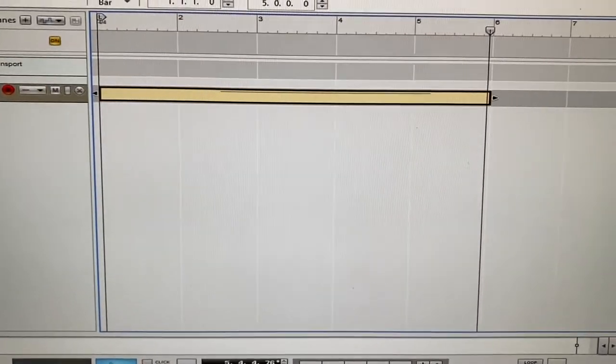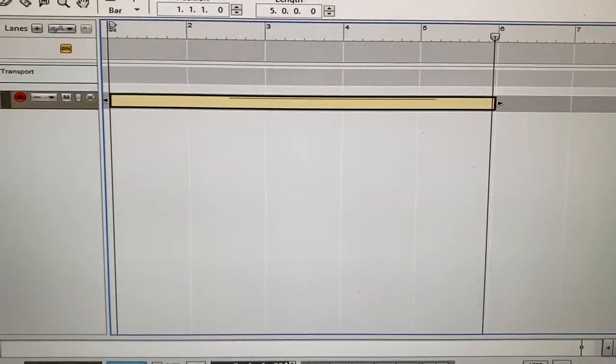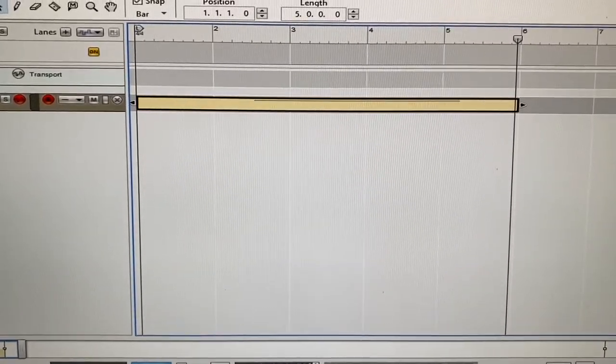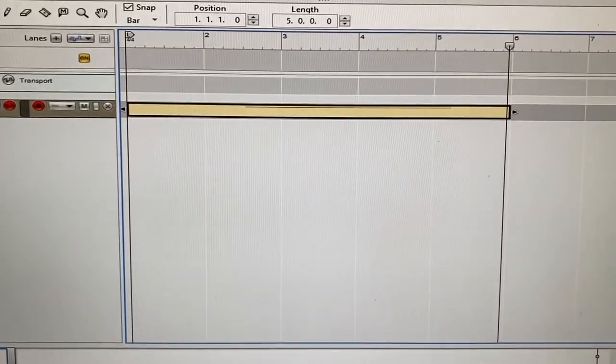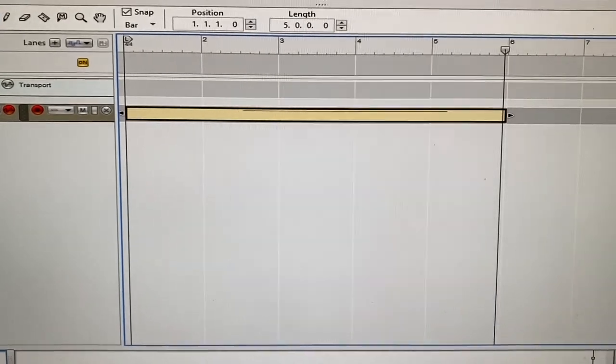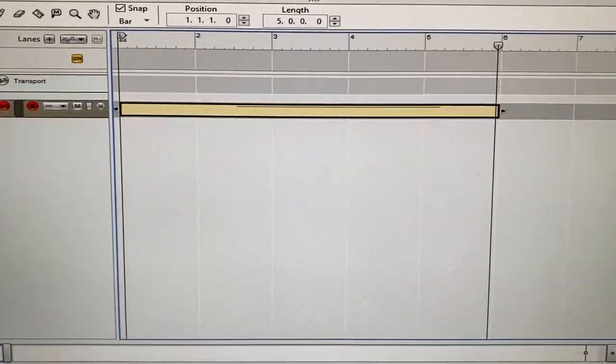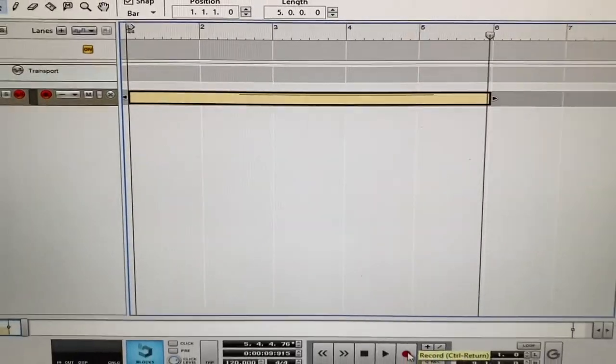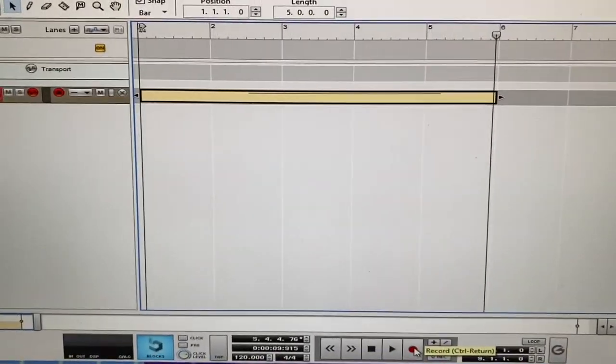Mix that down and you can put that into any of your podcasts or whatever you want to censor. You have your own censor beep. You made it yourself. There you go guys, thanks for watching.